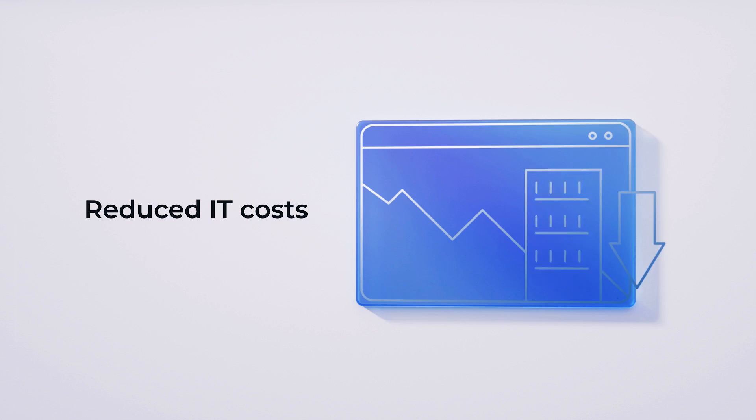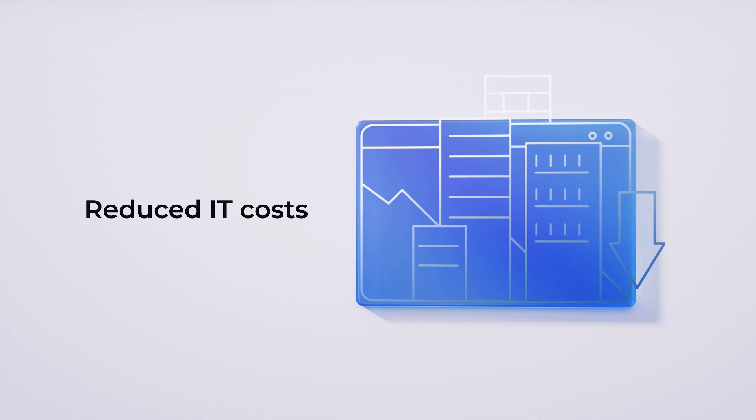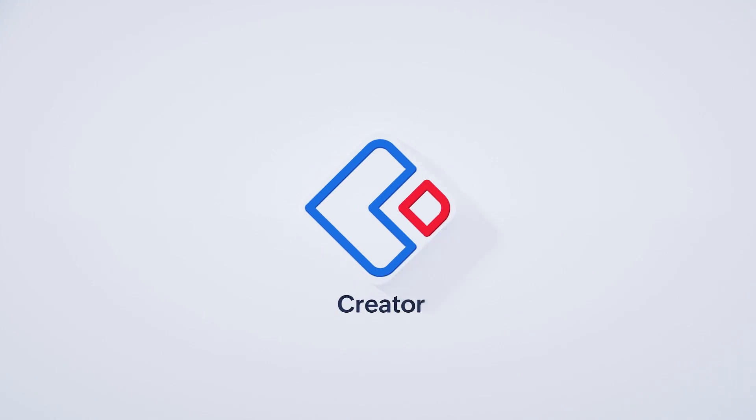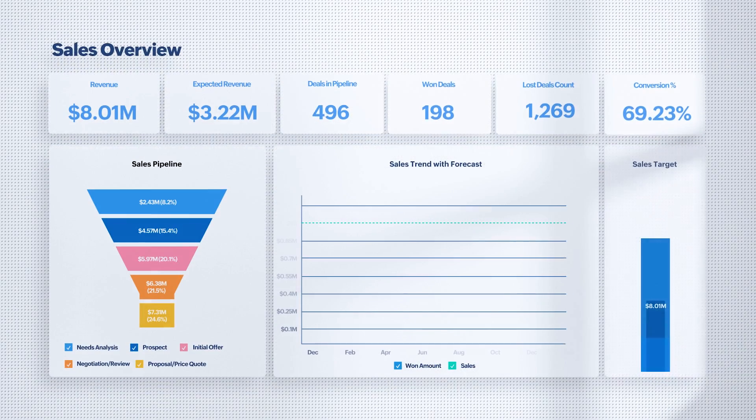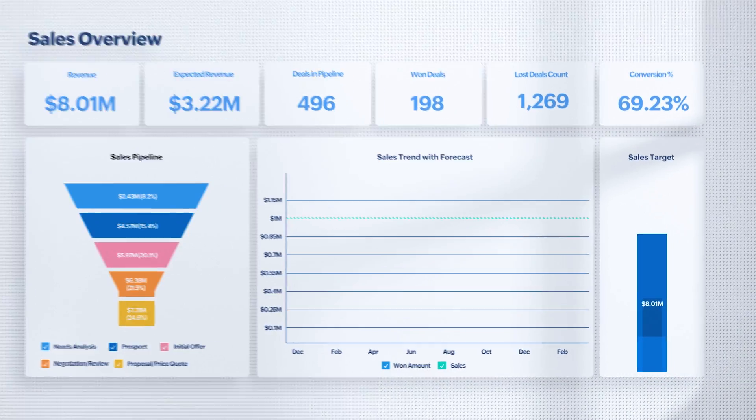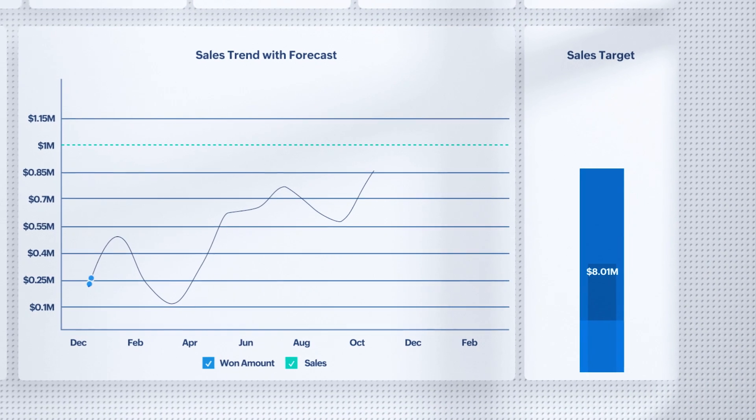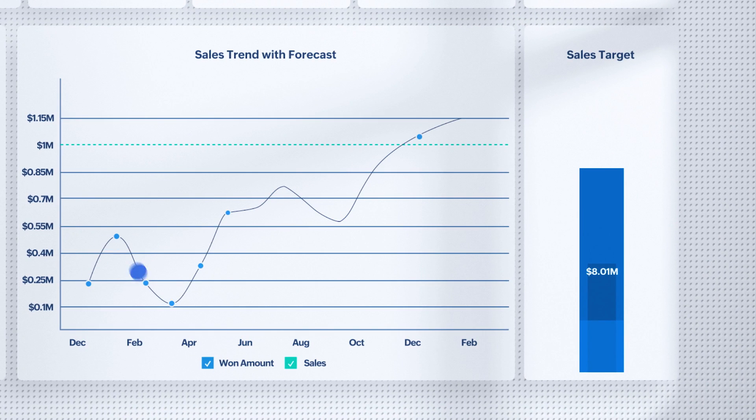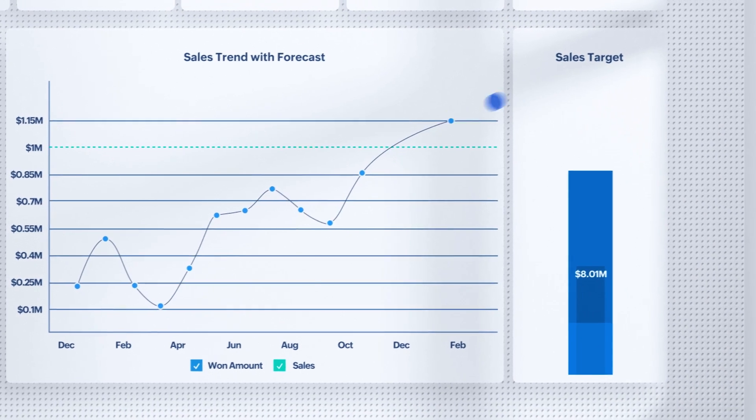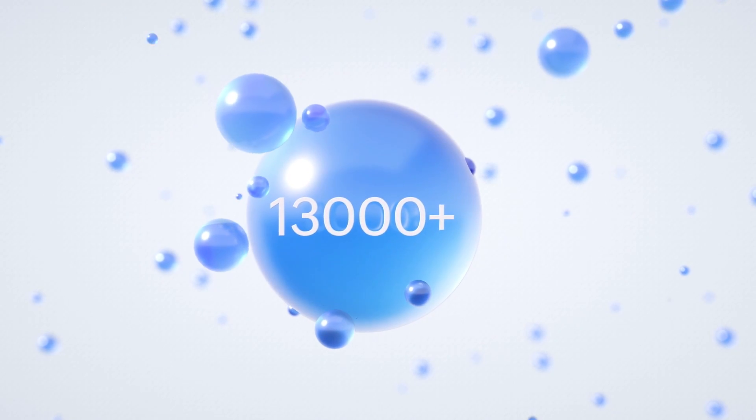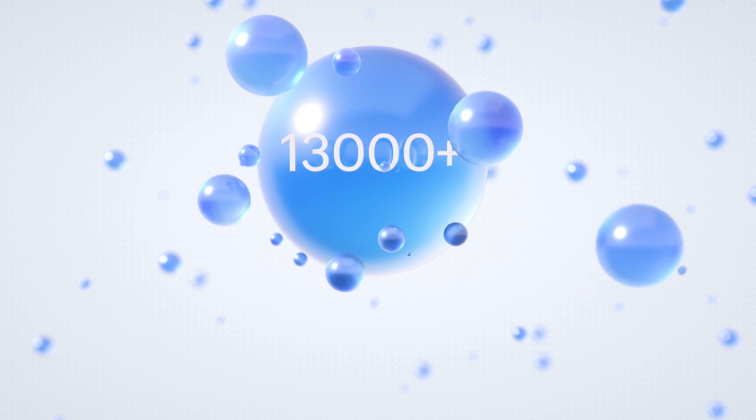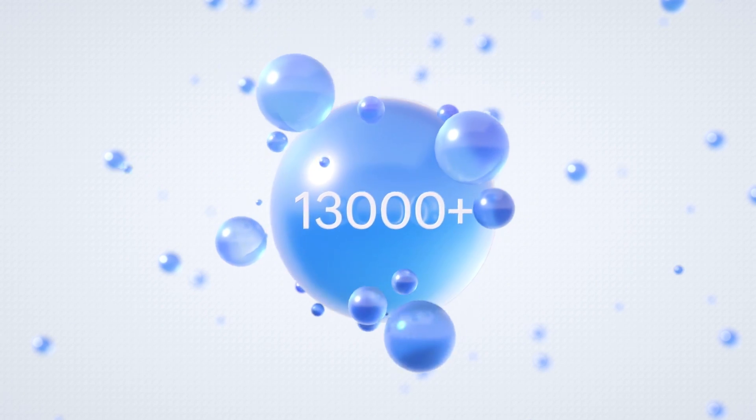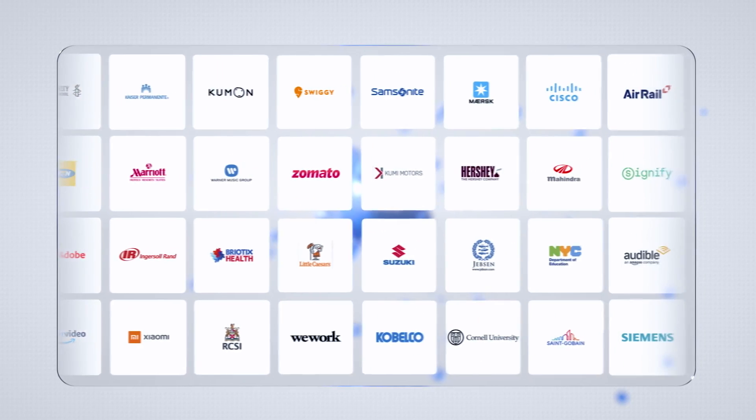Free yourself from manual processes with Zoho Creator so you can spend more time solving your business problems and improving profitability. We've got 13,000 plus customers who have done it already. Why not join them?